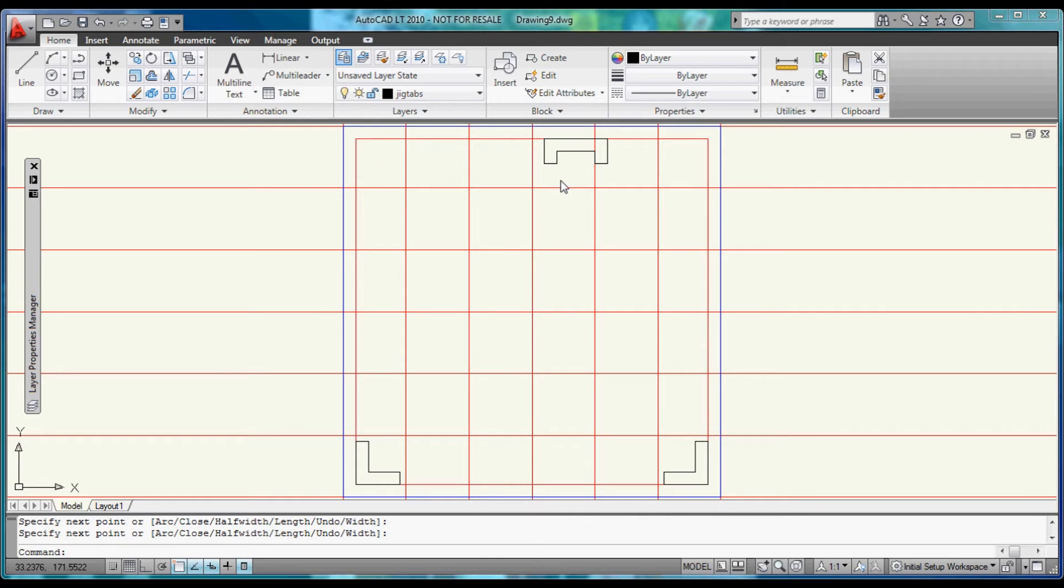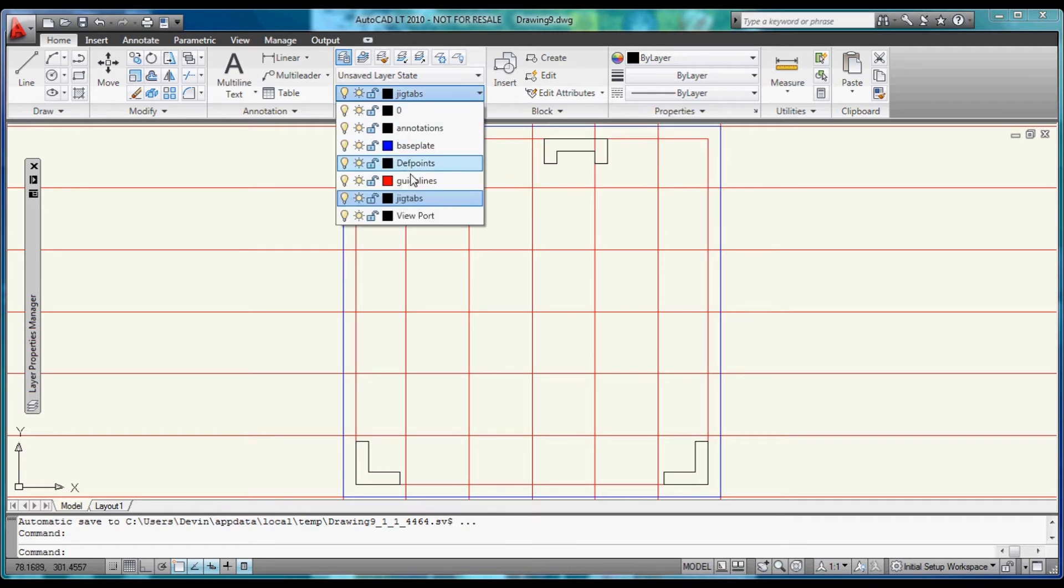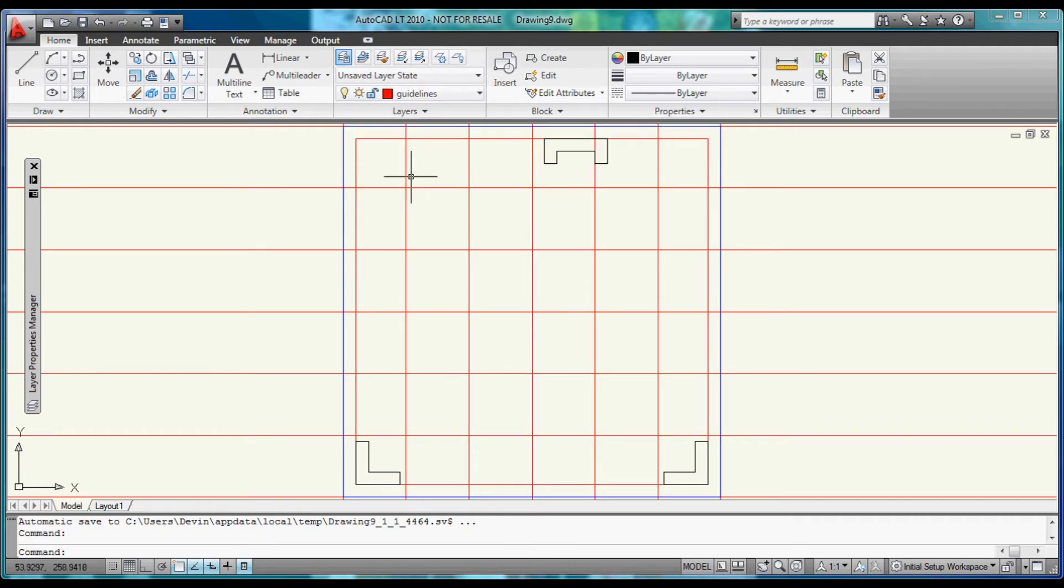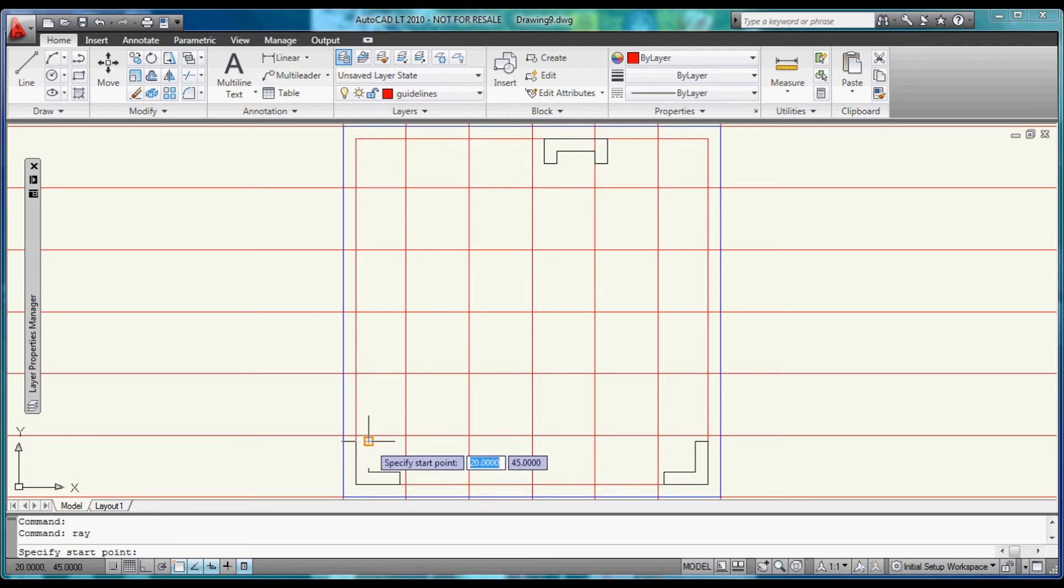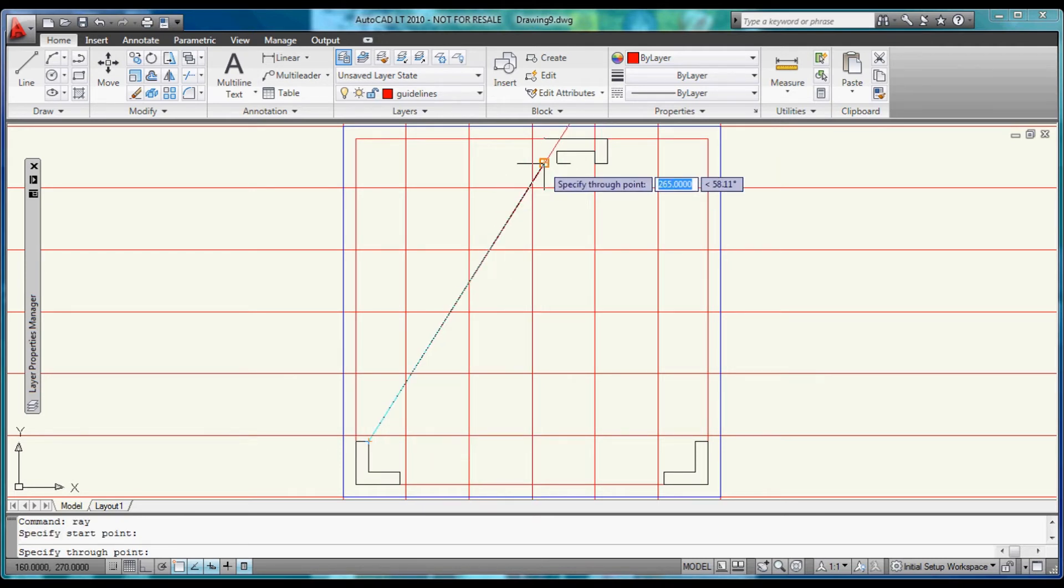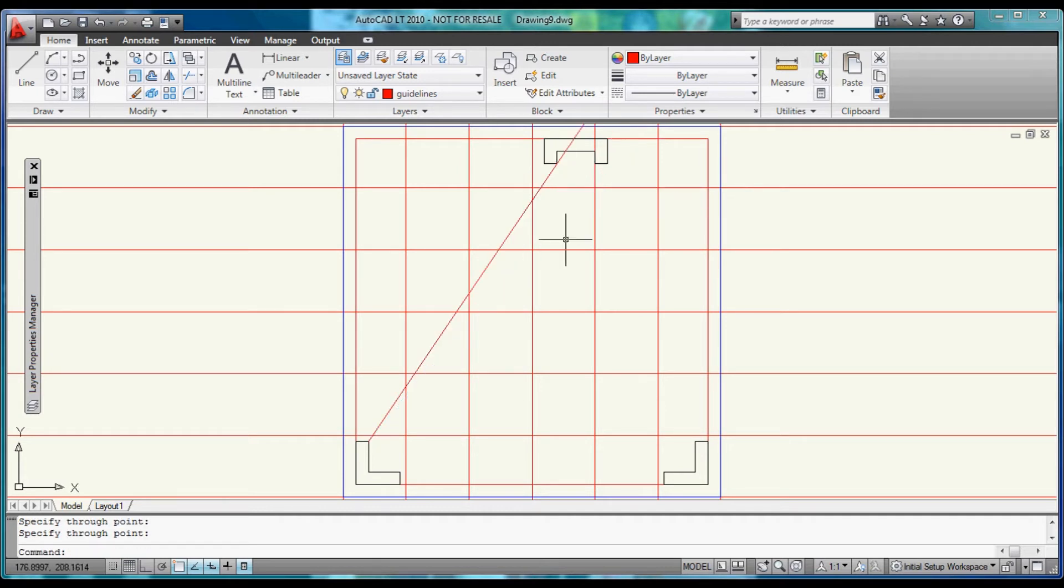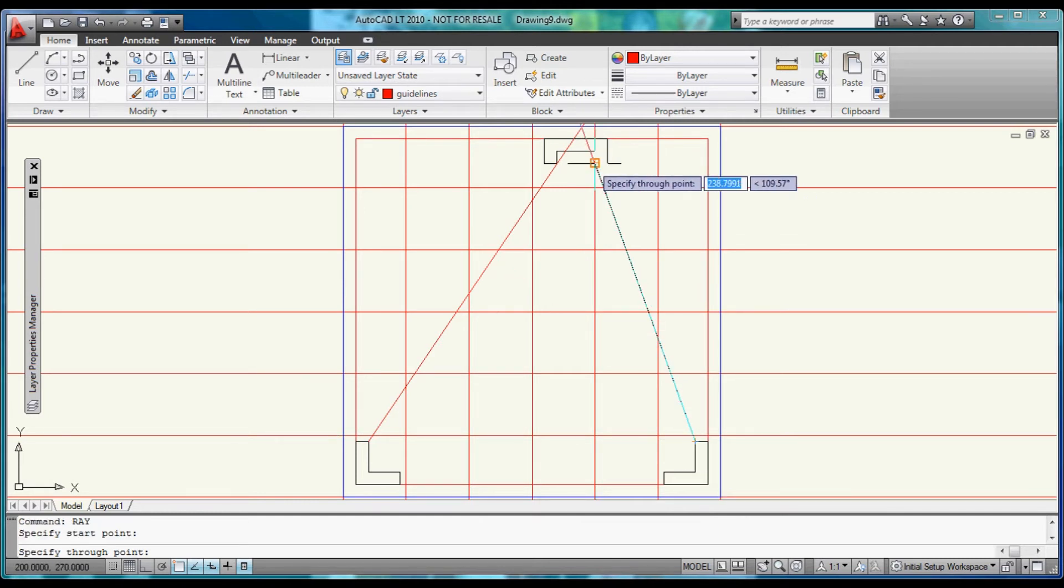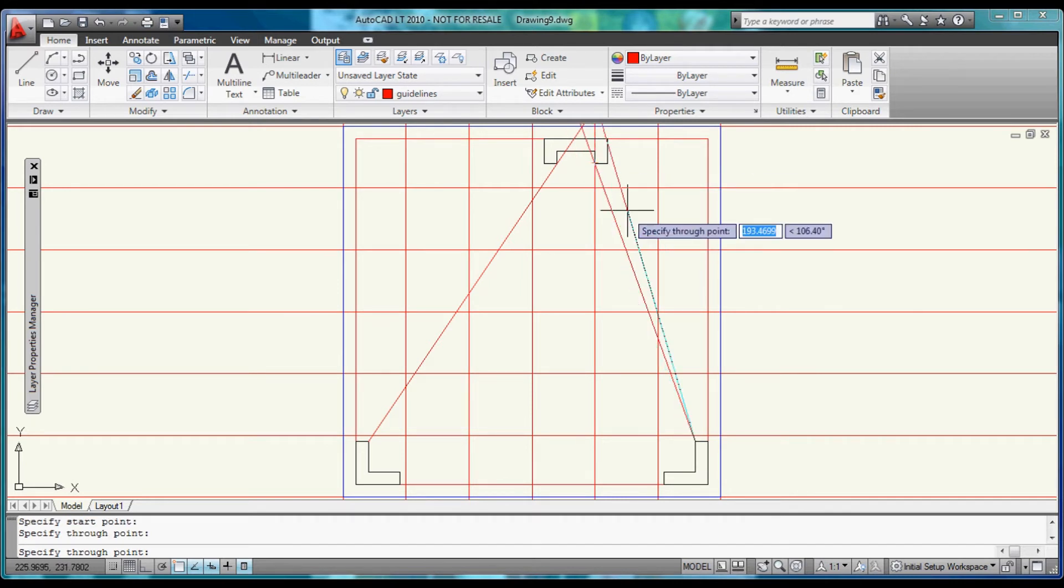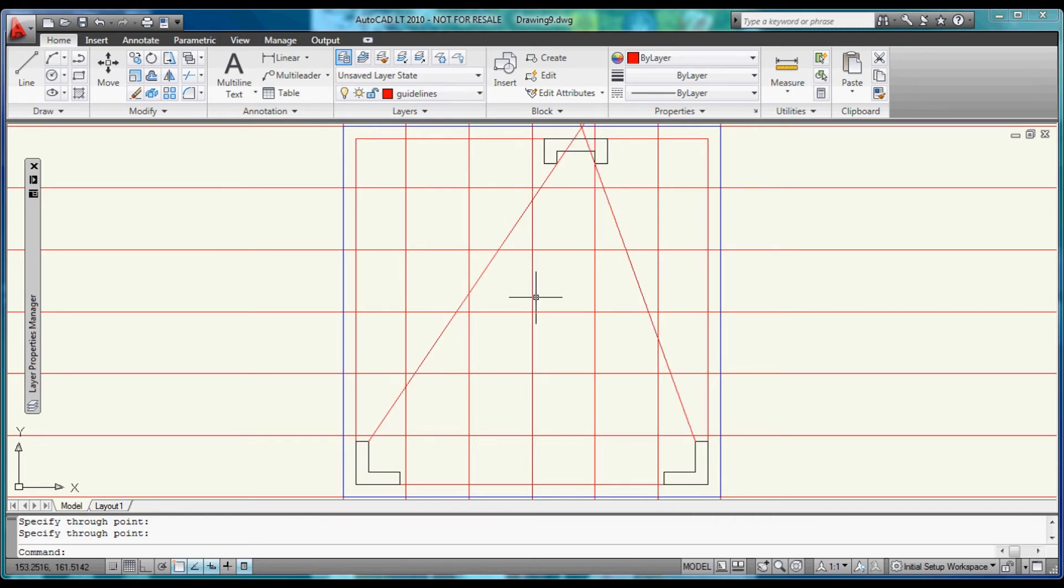Now if we switch back over to the guidelines layer and we can type in the command ray and hit Enter. We will start it at base down here and end it at the inner corner. And then we will hit up and enter and do the same thing over on this side. That gives us two construction lines to do alignment tabs along these axes.